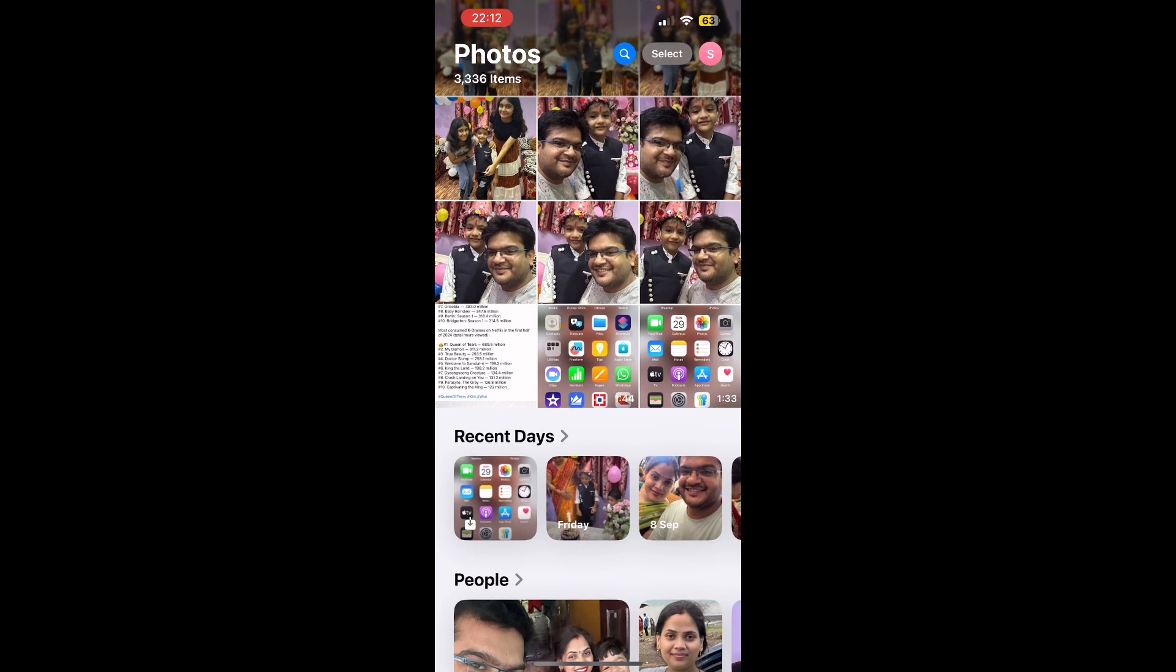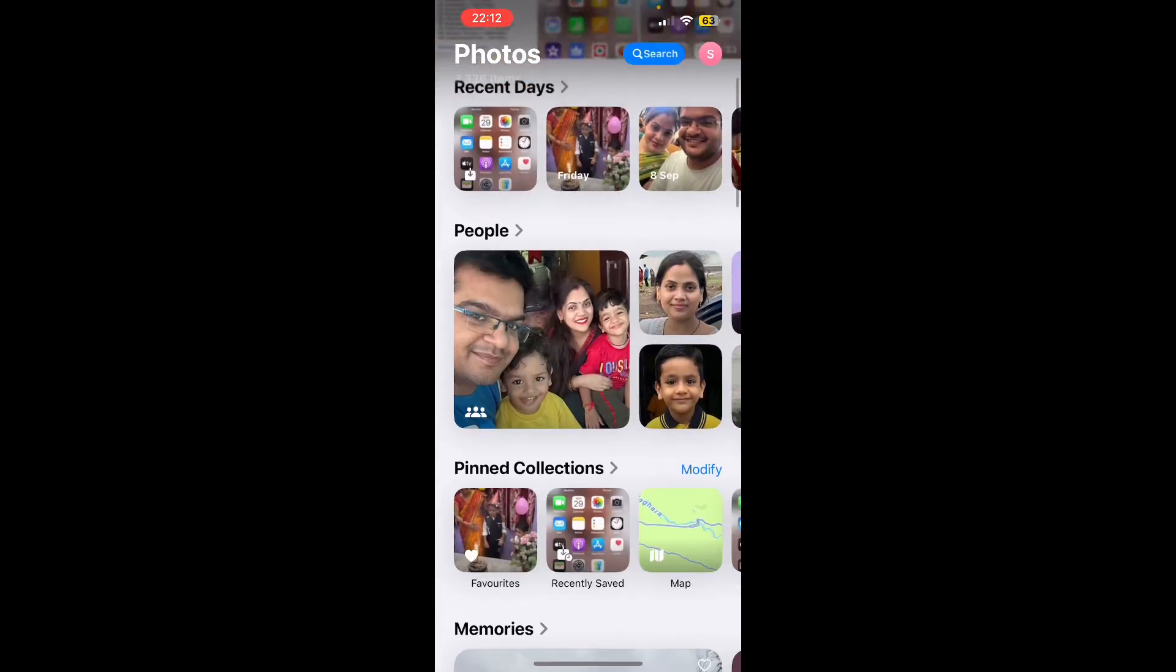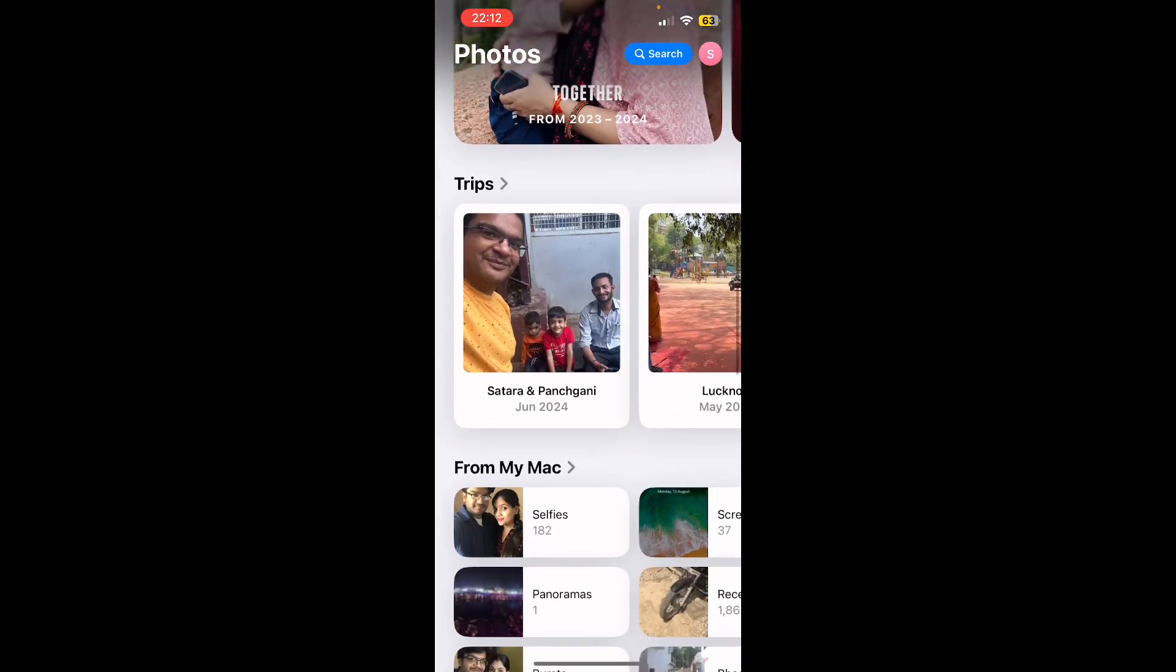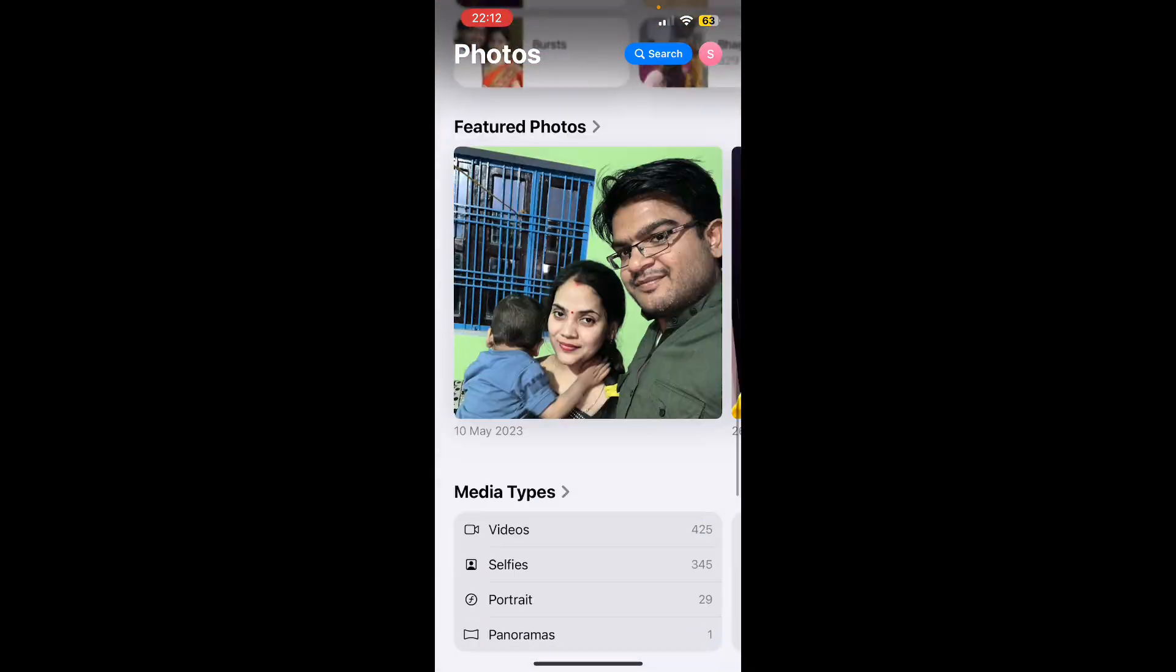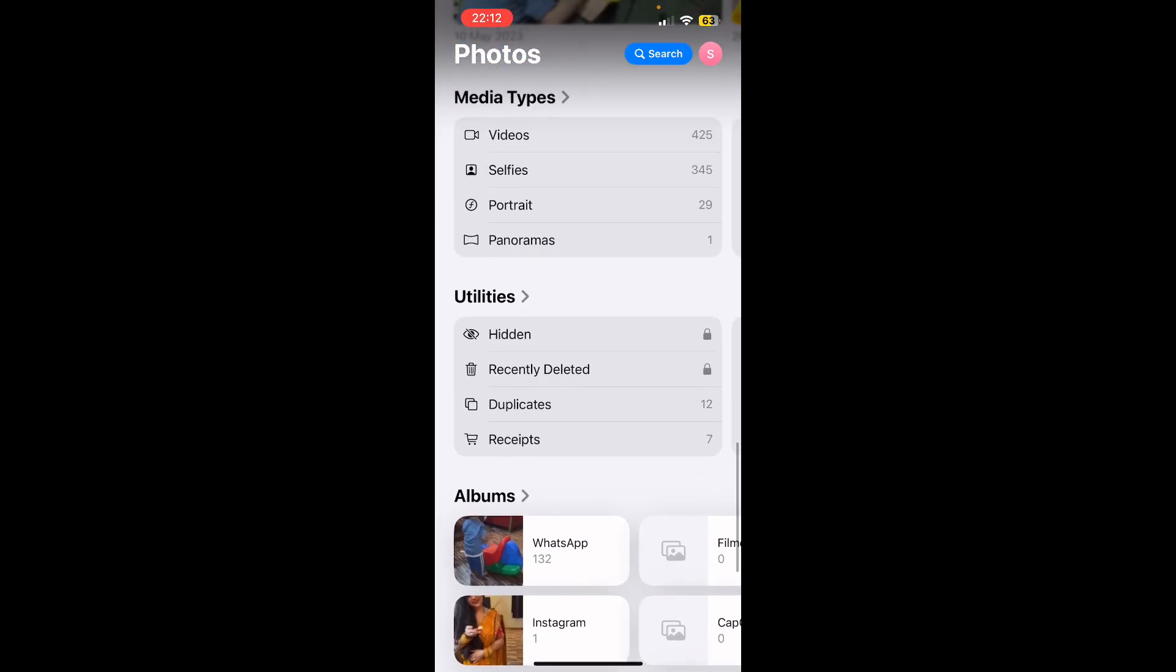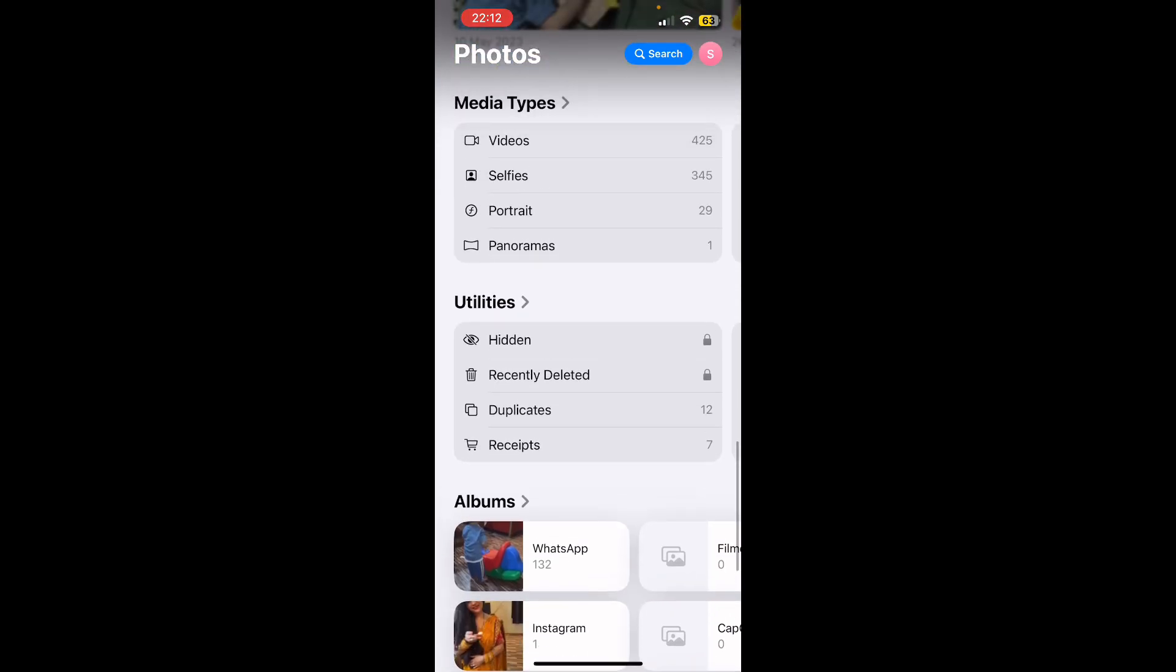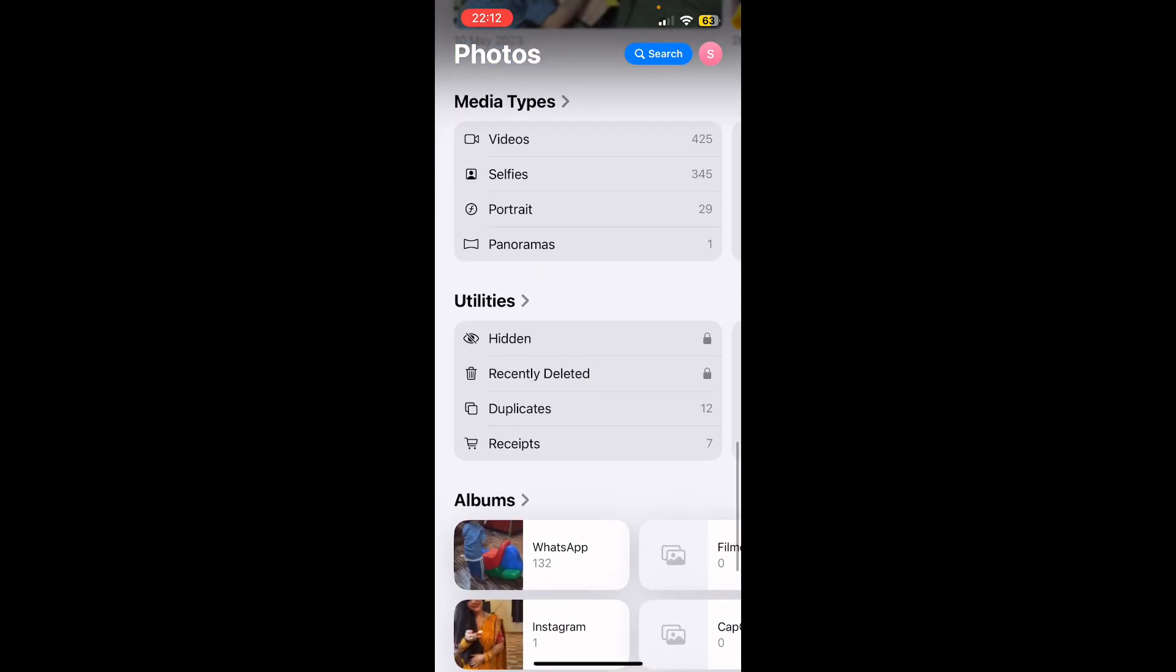Photos in iOS 18, you need to simply scroll down to the bottom, and then you'll find some options just like this. So under Utilities, you can see the recently deleted option is coming.